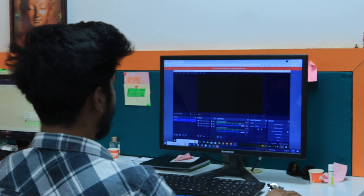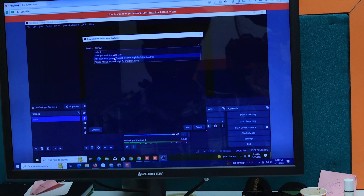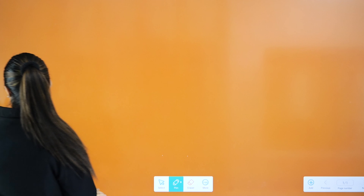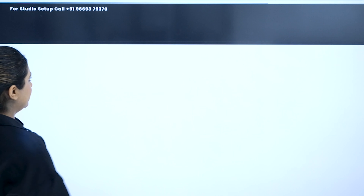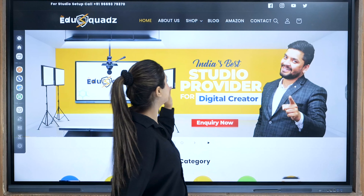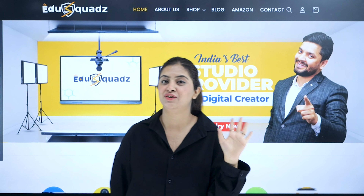Out of so many companies, why EduSquad? We don't just sell products or equipment — we offer expert guidance and installation services at your doorstep by experienced technicians. EduSquad is trusted by over 10 lakh educators all over India. Here is our official website — you can hop on to the link. As this page indicates, we are India's best studio provider for digital creators, and we literally mean it.